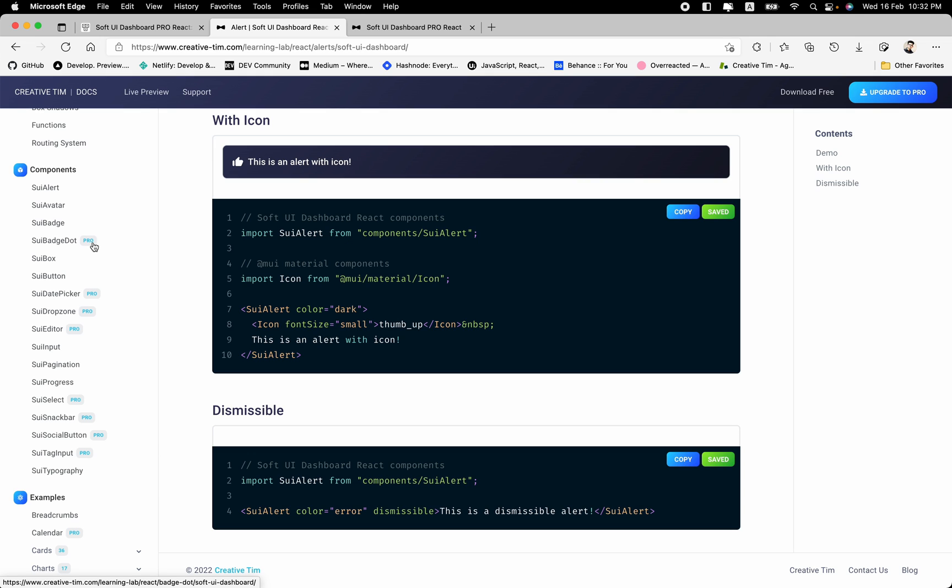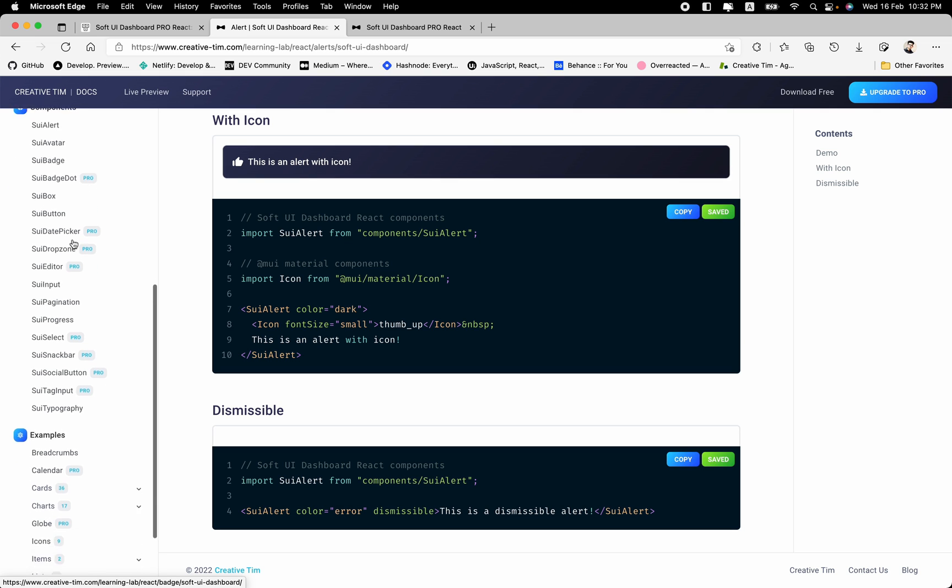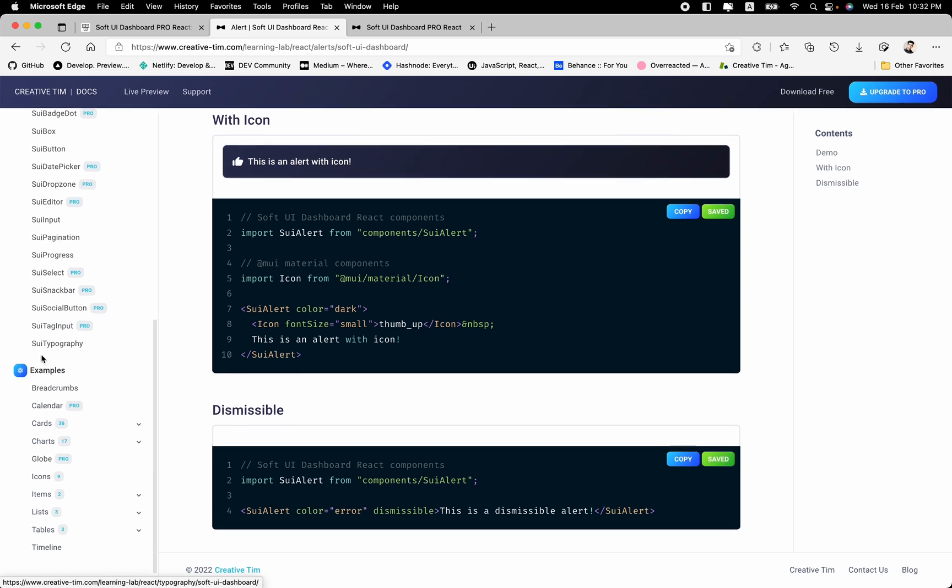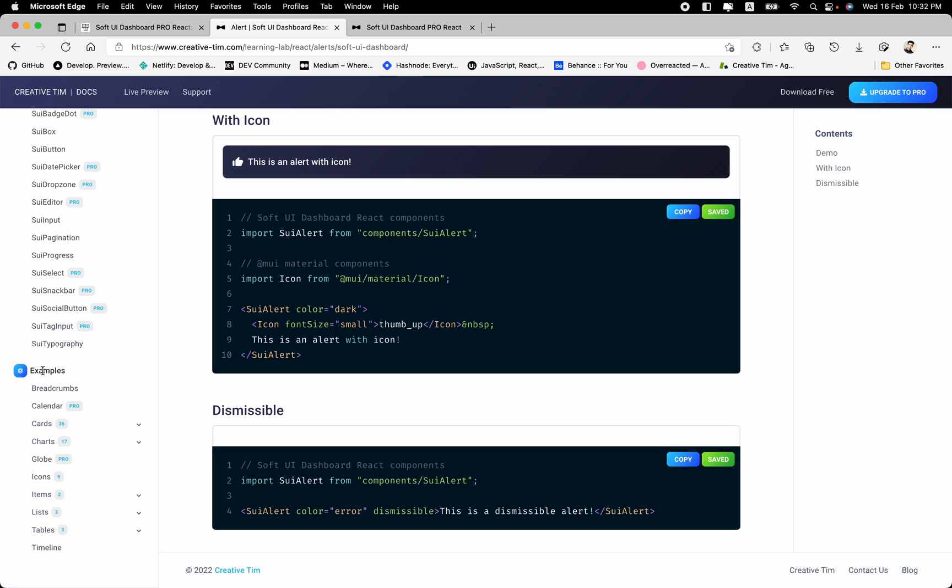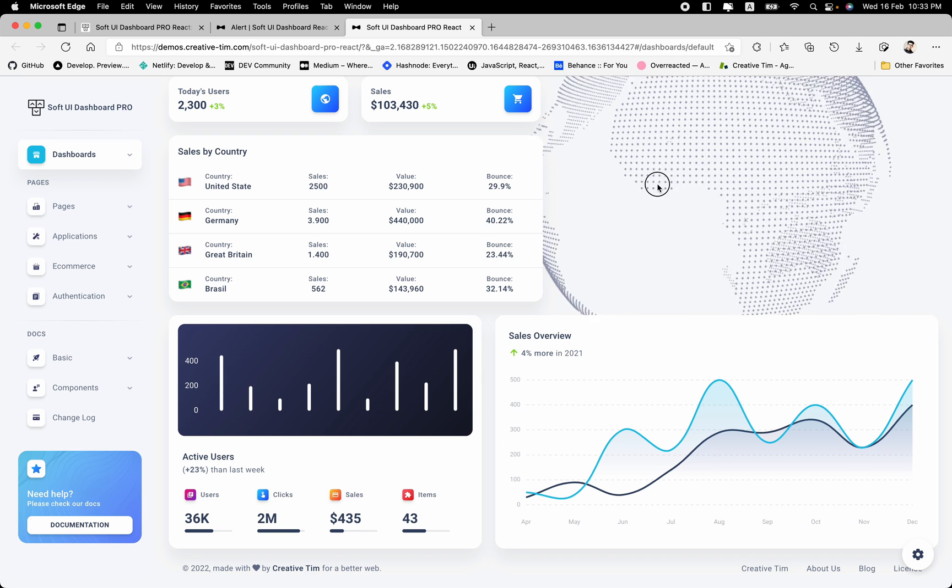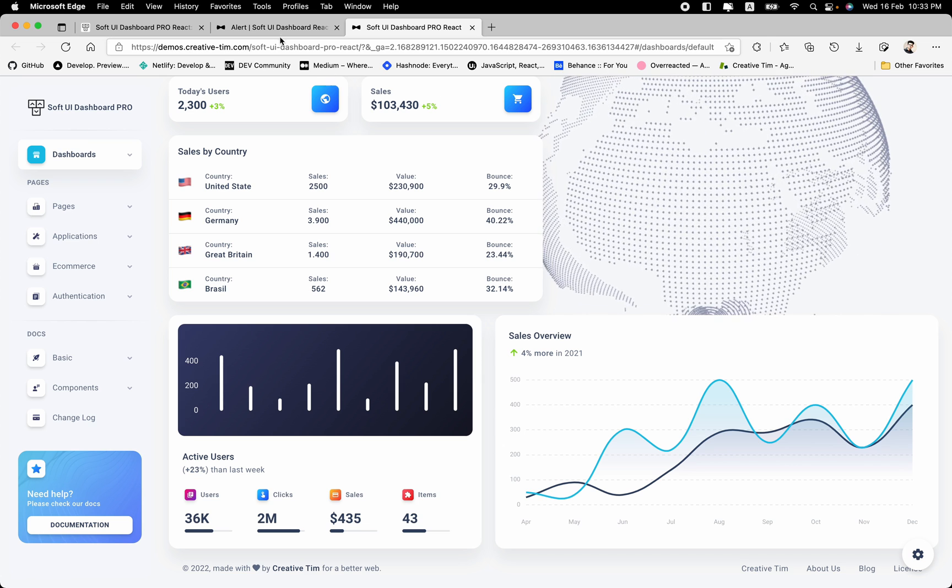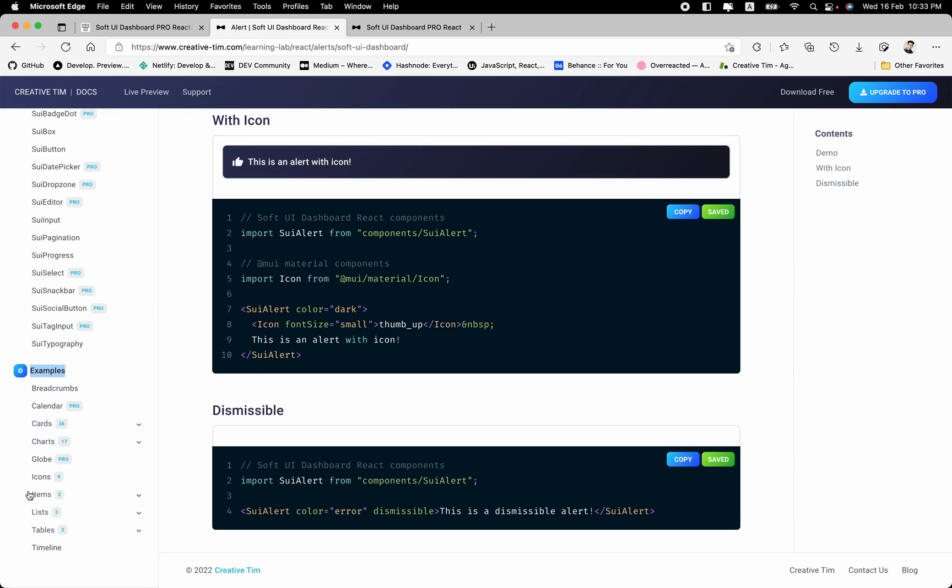So we also have this pro badge right there, which means the component is only available for the pro version. But for these components that don't have any pro badge, it means that this one is available on both free and the pro version. So let's take a look to the examples. And these examples are the building blocks for a page. For example, we have different cards, charts, a calendar, the globe, which is this one. Also, we have the icons, the items, the list, tables, and much more. And these examples are also reusable and customizable, like this alert.